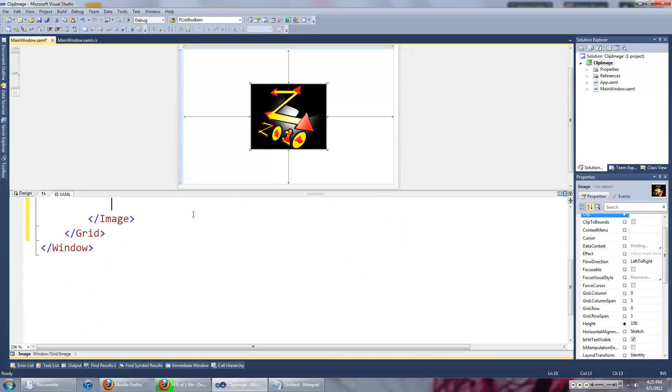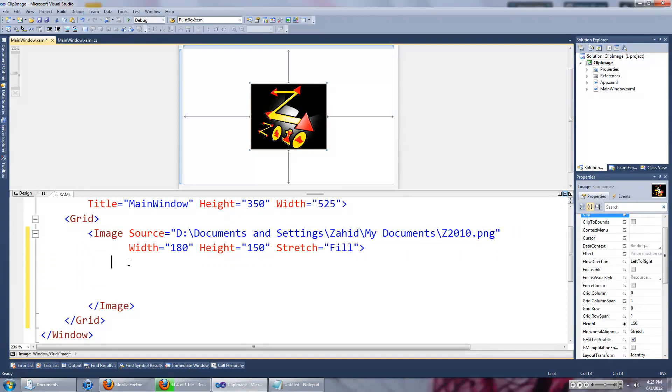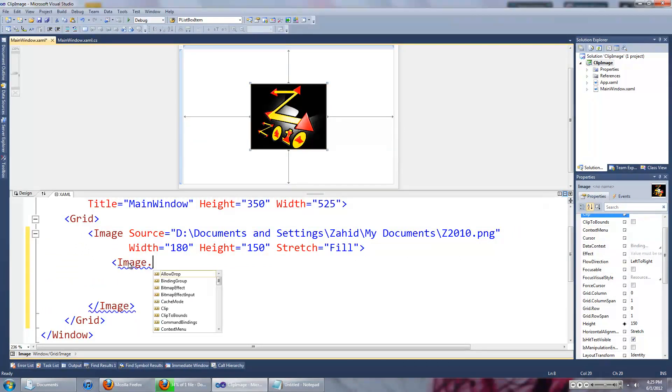That's because we want to type something in the image control. We want to type in a property called image.clip.